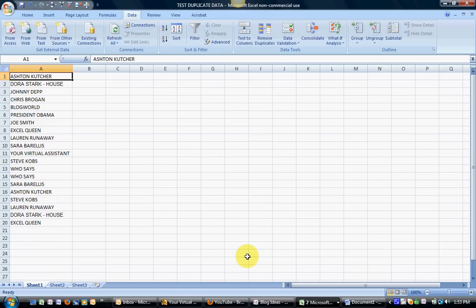Now there certainly are a number of ways you can go about finding duplicates, and the reason I like the formula I'm going to show you is because your data doesn't need to be sorted in any particular manner.